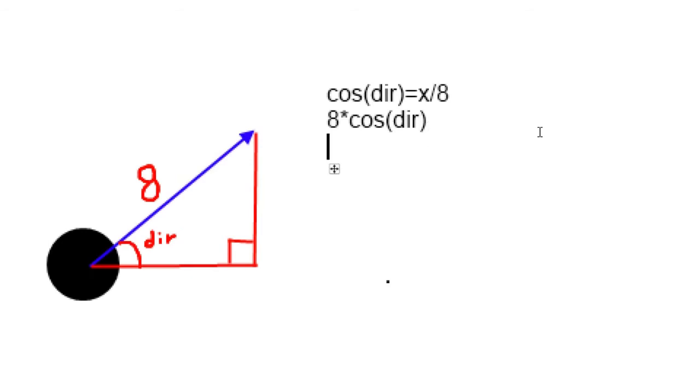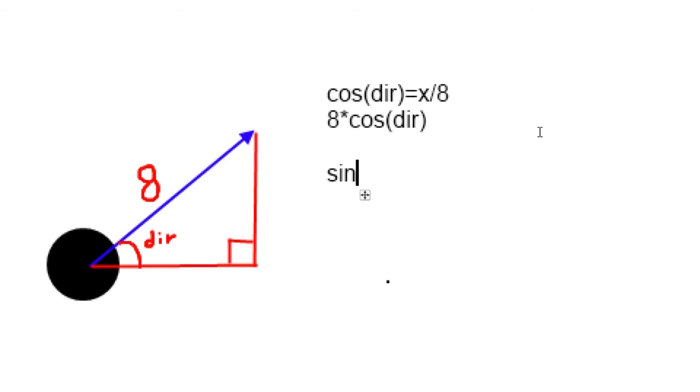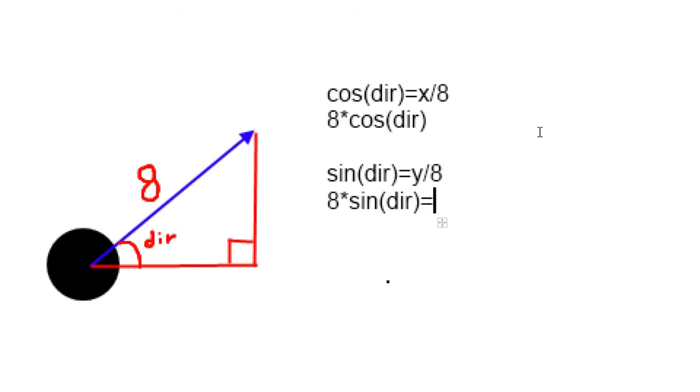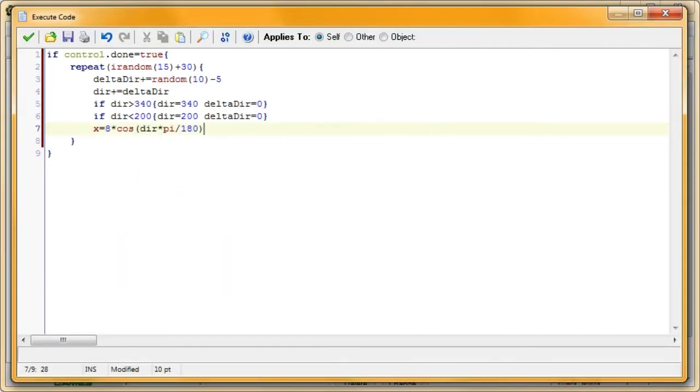And, we can find the change in y. So, sine is opposite over hypotenuse, so sine is equal to our y value. The sine of our angle dire is equal to y divided by 8, and then we can multiply both sides by 8 to get 8 times sine(dire). And, that's equal to y. So, that's how you find our change in x, change in y, and that's how that works. So, we'll go back to GameMaker now.